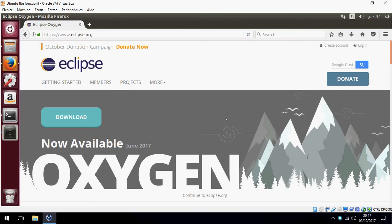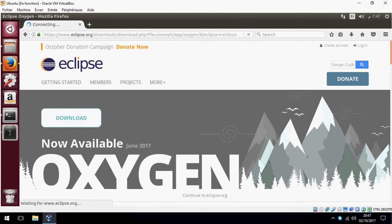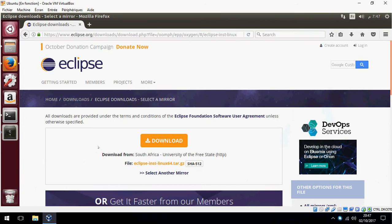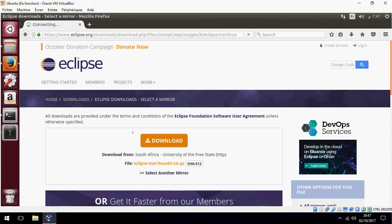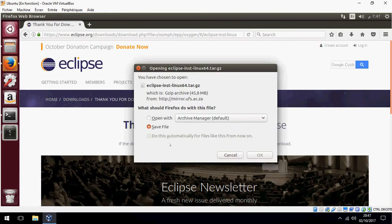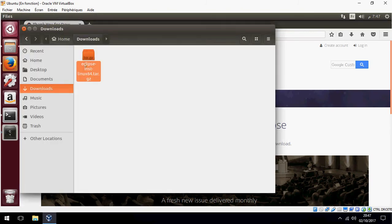For this, go to Eclipse.org and click on download. This is the latest version. I have already downloaded it, so I will cancel this download.